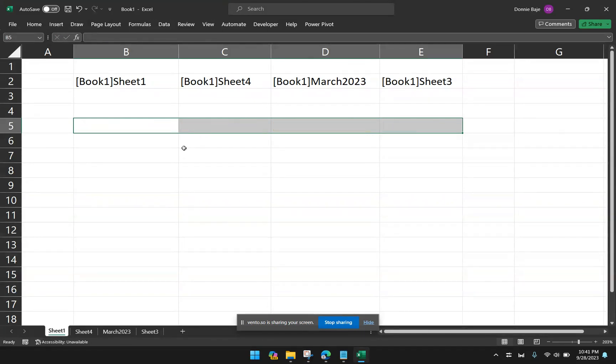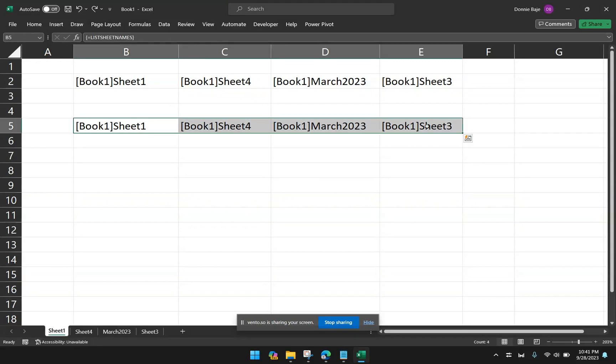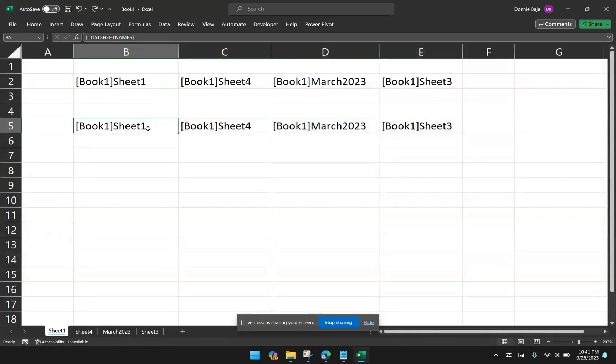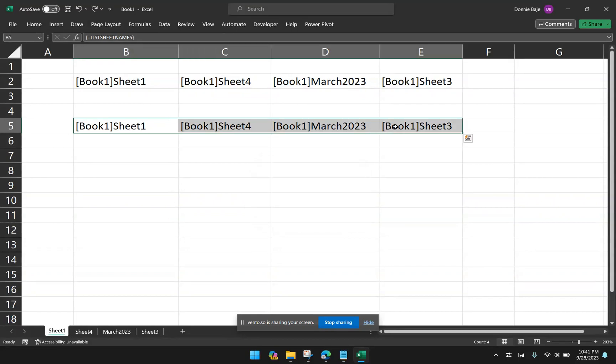And let's transpose it. Like, for example, I want it to be vertically oriented instead of horizontal. So let me remove this one first. And take note, if you used an old version of Excel, you have to highlight them all and delete altogether because you cannot delete just the first cell. Excel will not allow you to do that. You have to highlight all four of them and then delete.